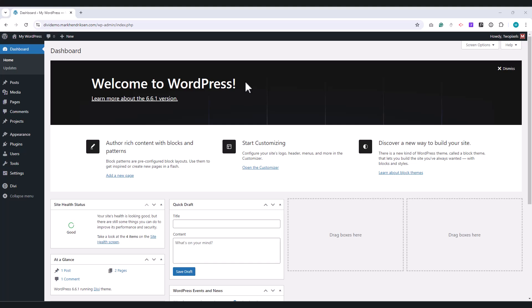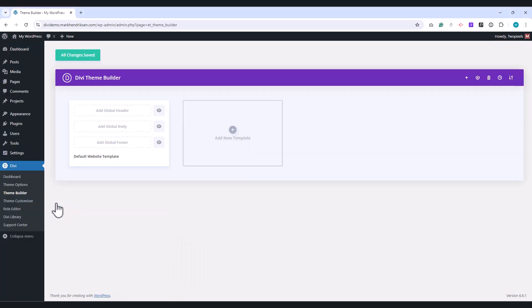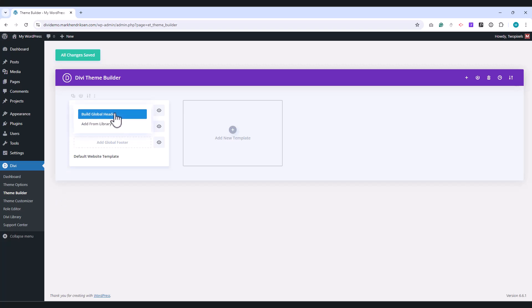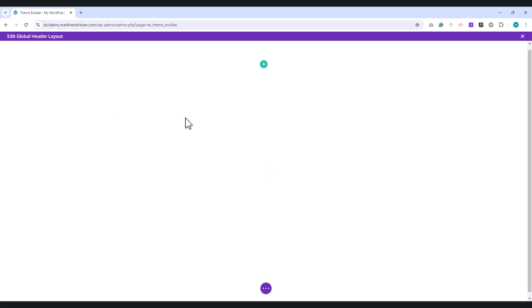Go to Divi and then choose the Theme Builder. From here, click on Add Global Header. Then click on Build Global Header. By default, there should be an empty section.